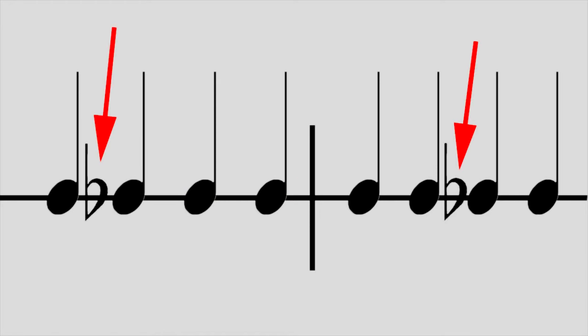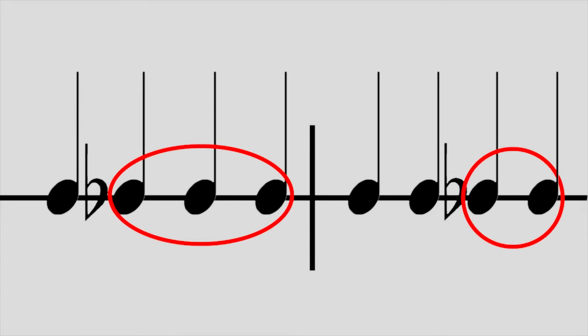Let's check your understanding. How many flats are in this example? The correct answer is five.